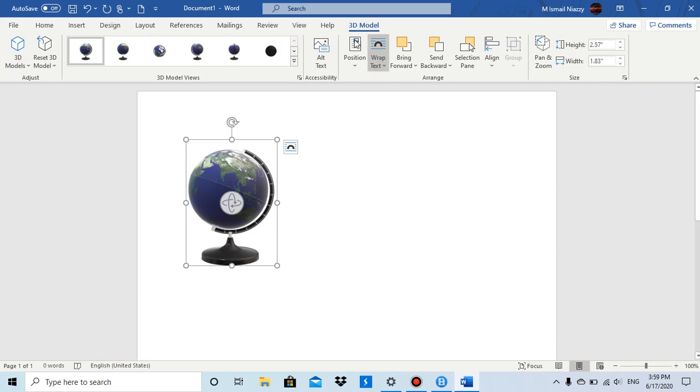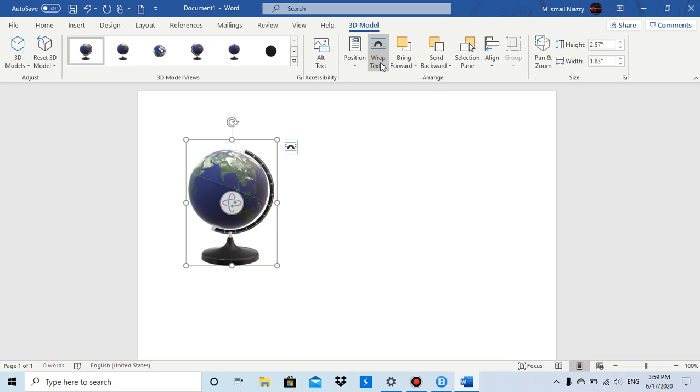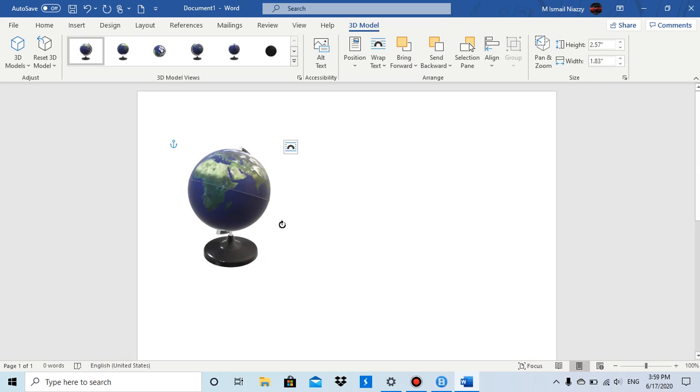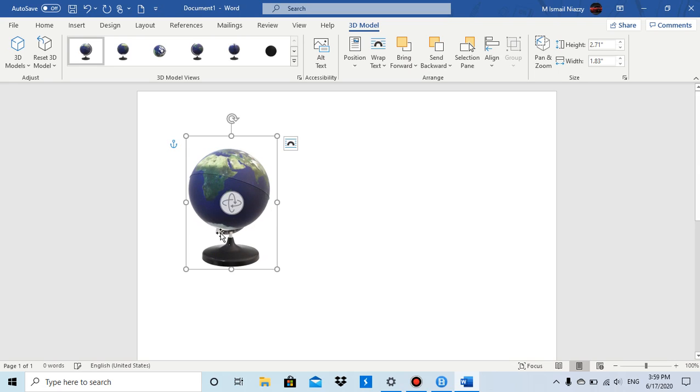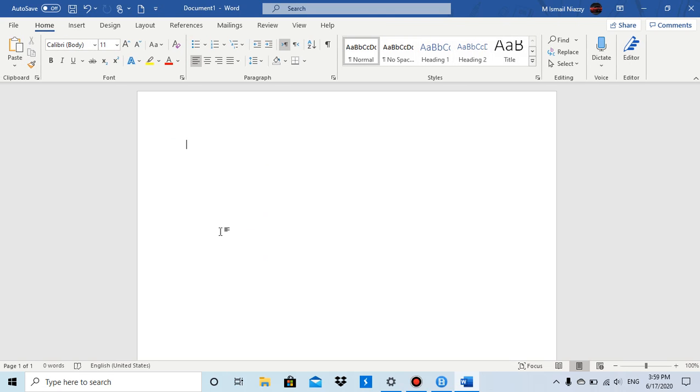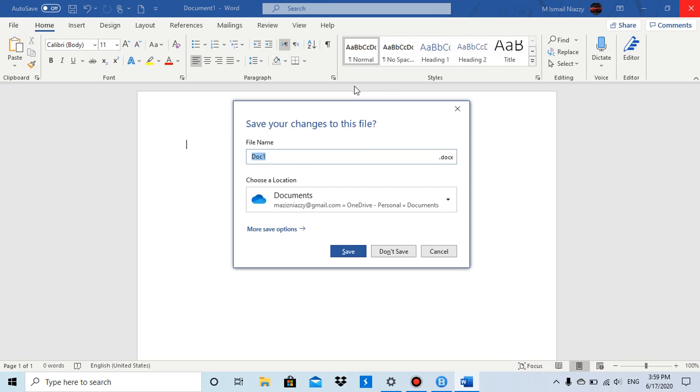And when you click on Insert, you have the 3D model in the app and Wrap Text in the Arrange group. So wrap text is... I'll just cut this stuff and paste some text.